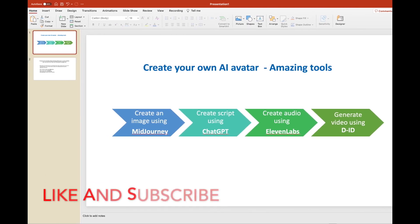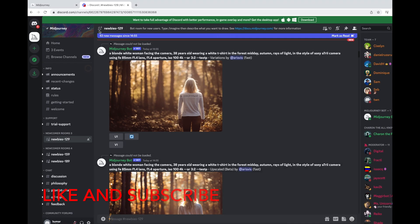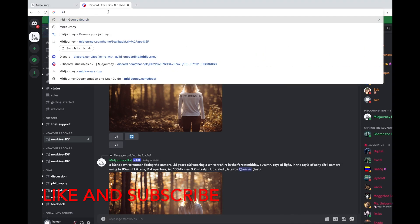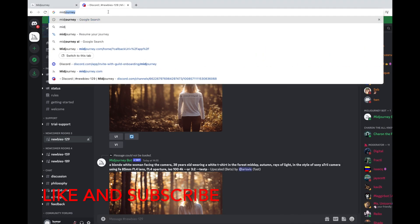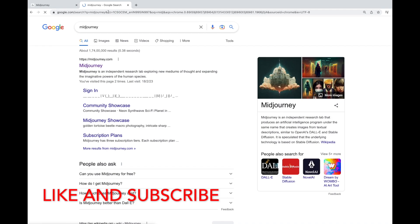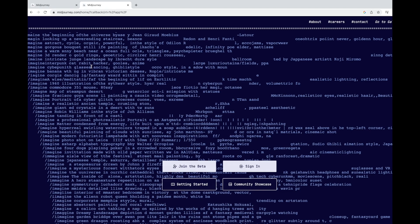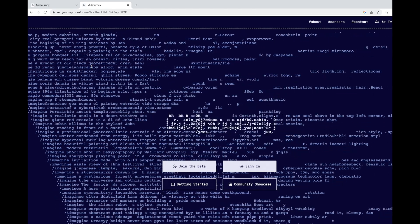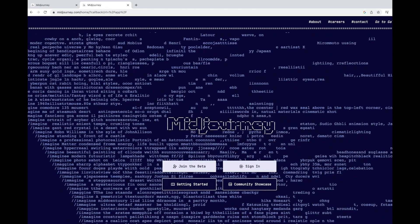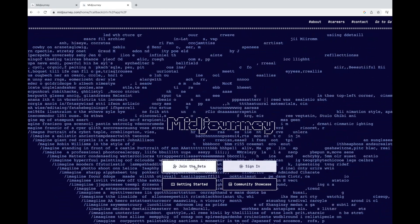Let's go to the website and type Mid Journey. You will see the first option, midjourney.com. Click on it. When you see this first screen, you don't have to sign in.